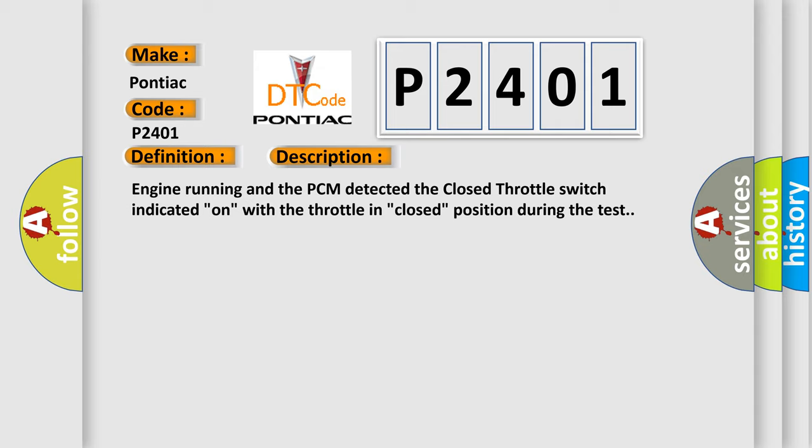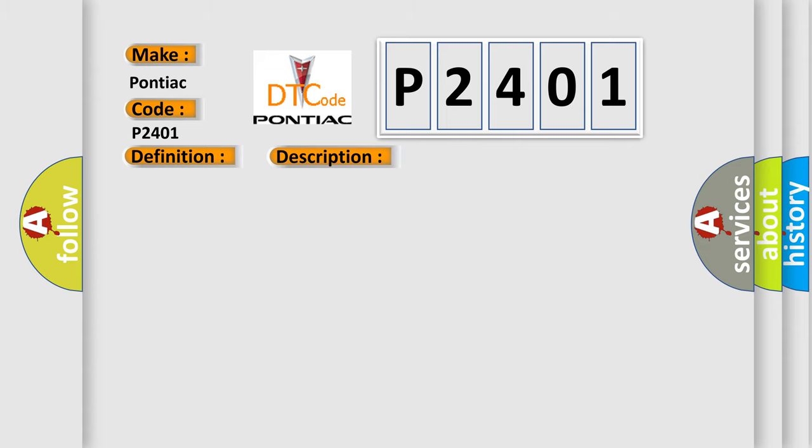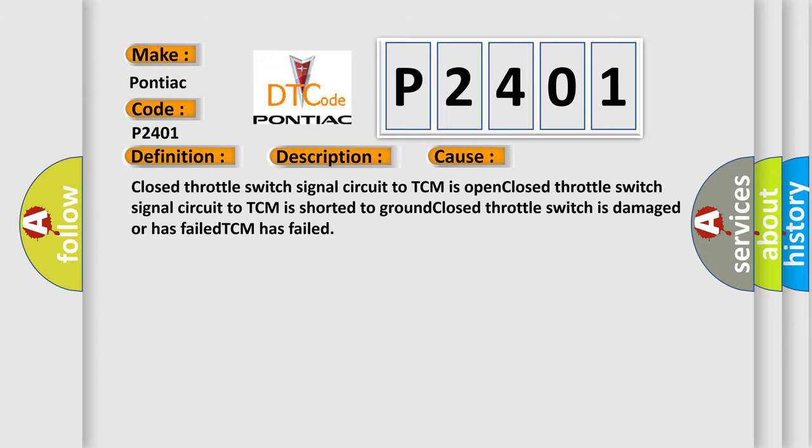This diagnostic error occurs most often in these cases: closed throttle switch signal circuit to TCM is open, closed throttle switch signal circuit to TCM is shorted to ground, closed throttle switch is damaged or has failed, or TCM has failed.